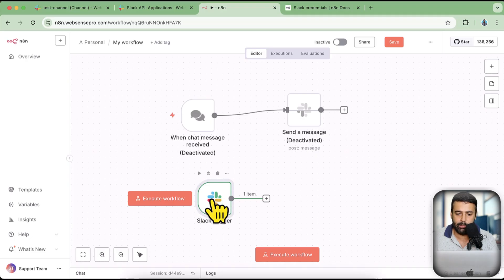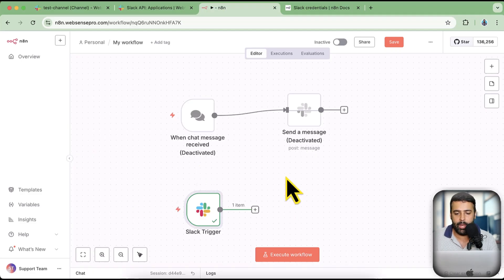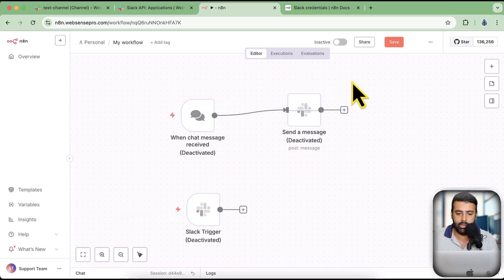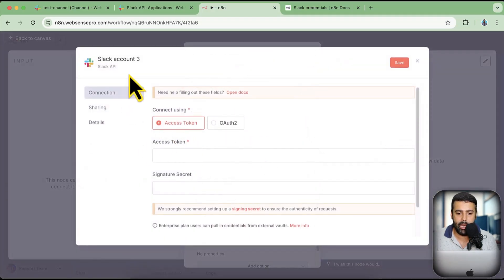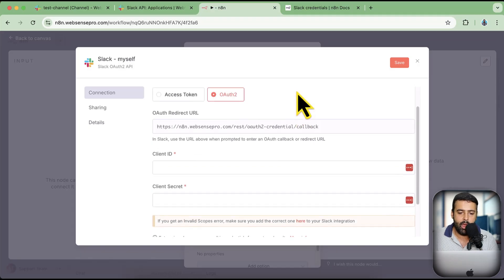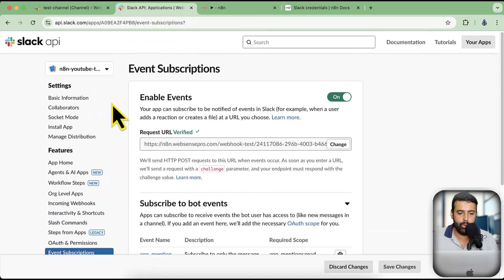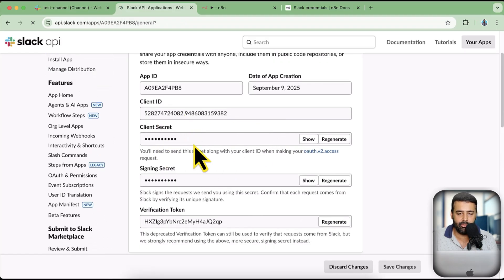You can trigger the workflow based on App Mention. Now what if you want to send a message as yourself via Slack and n8n? That requires different credentials. I'm going to deactivate the trigger and enable the send message node. Click on Create New Credentials, name it 'Slack Myself', and this time I'm going to use OAuth2. Let's go back to our app and go to Basic Information.